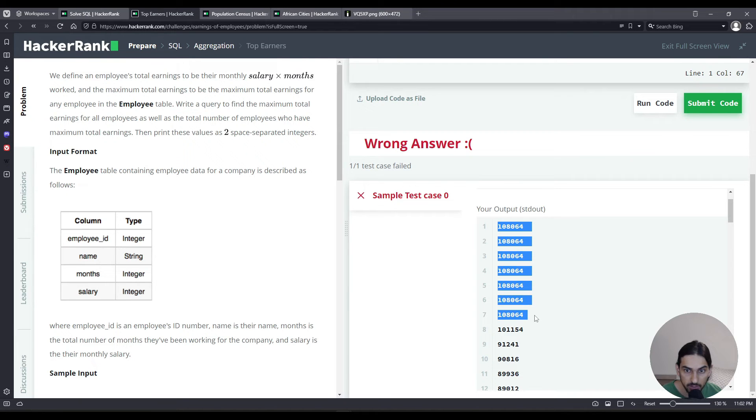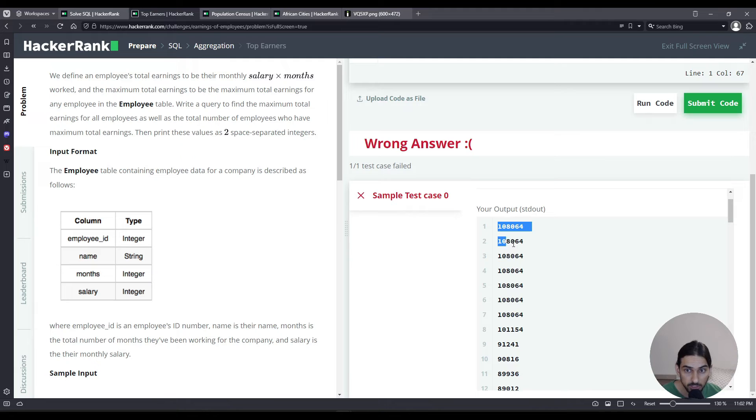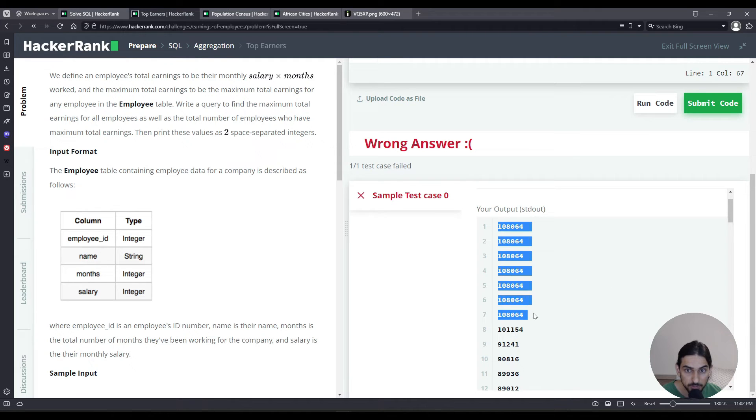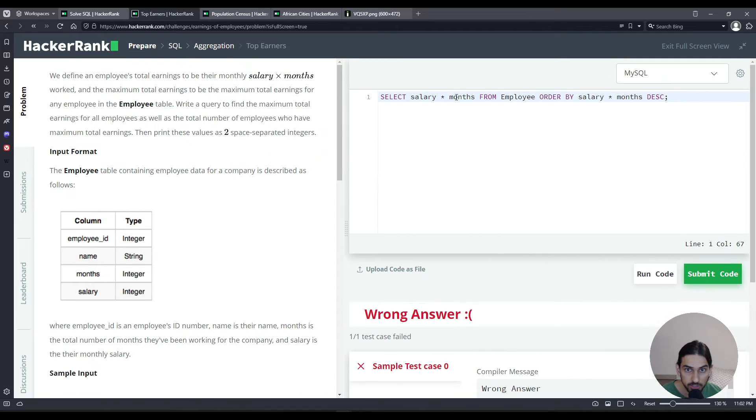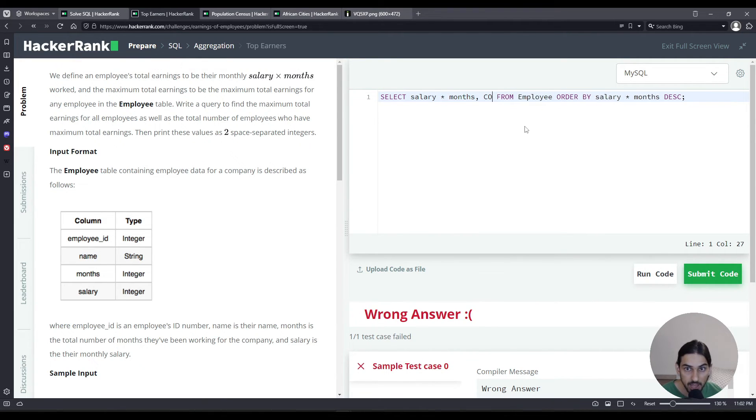But how can we group these together so we can have a count of these people? We can use the GROUP BY, and we have to count by the number of people who have the same total earnings. So go here, in addition to the salary times months we're going to say COUNT of salary times months.